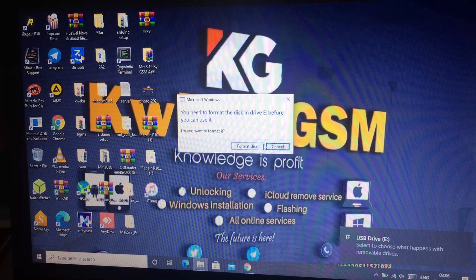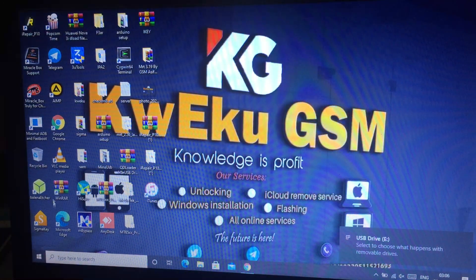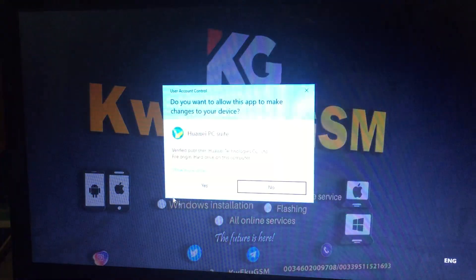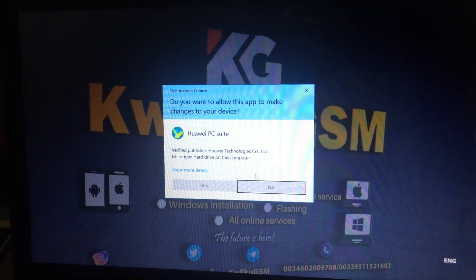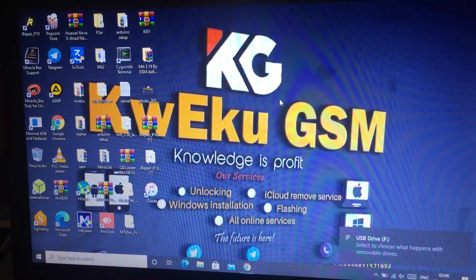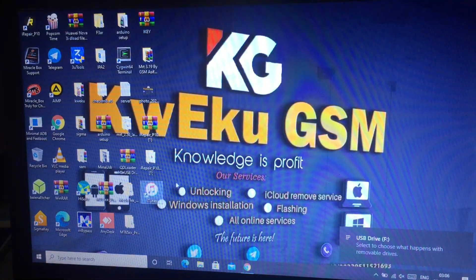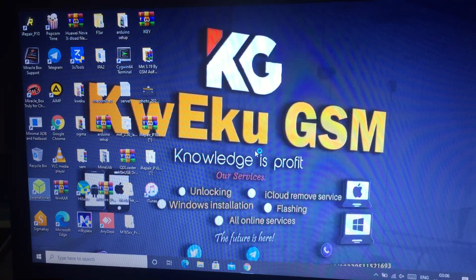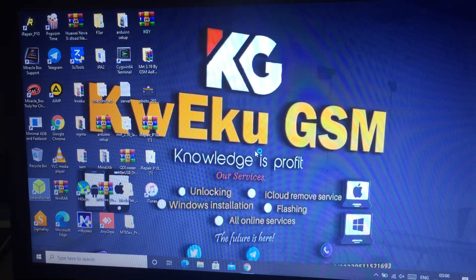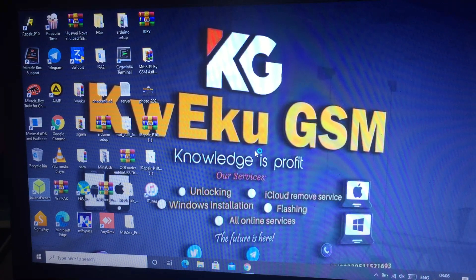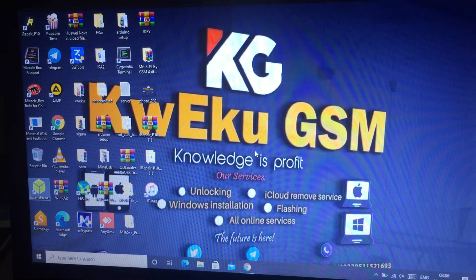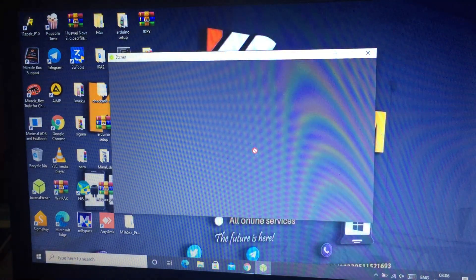I'm plugging it in now and opening balenaEtcher. Don't use Rufus — it will give you errors. Please subscribe to my YouTube channel and leave your comments in the comment section.